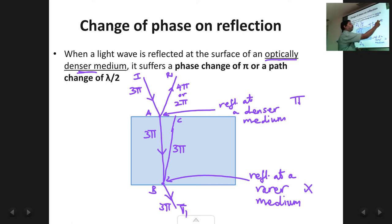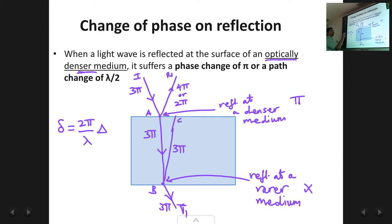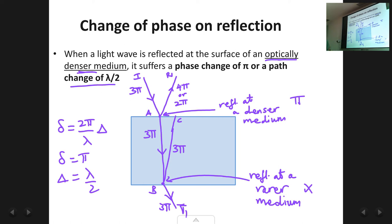A phase change of π corresponds to a path change of λ/2. This follows from the relation δ = (2π/λ) × Δ, where δ is the phase difference and Δ is the path difference. If the phase change δ = π, then Δ = λ/2. Please keep this point in mind as it will be important in our derivations for reflected and transmitted light. We will continue with interference in a parallel film, wedge-shaped film, and Newton's rings film in the next lectures. Thank you.